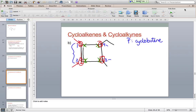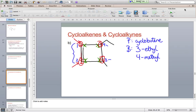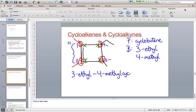So we have an ethyl group at position three and a methyl group at position four. Cycloalkenes are actually even easier than regular alkenes because you don't have to specify the position of the double bond — you just need to number correctly. The name is 3-ethyl-4-methylcyclobutene. Don't include the number for the bond position.